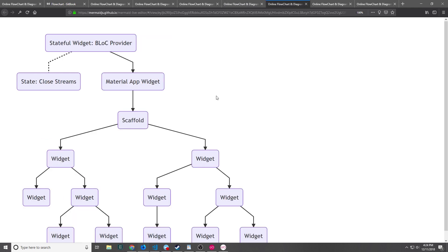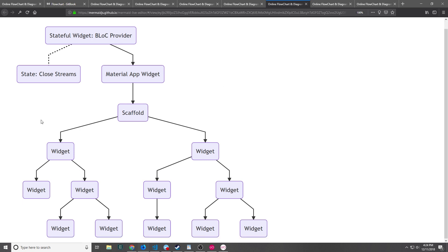Nowadays if you look at the BLoC pattern through GitHub or various tutorials you'll come across implementations that use a stateful widget for the provider rather than an inherited widget. The advantage of this is that the stateful widget allows you to close the streams using the dispose method that's built into the stateful widget's life cycle. The architecture looks relatively similar to what we had before, except the stateful widget has its widget part and the associated state object, and inside the state object is where we can actually close the streams.